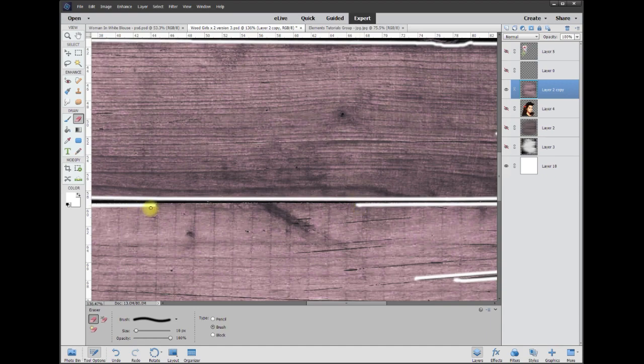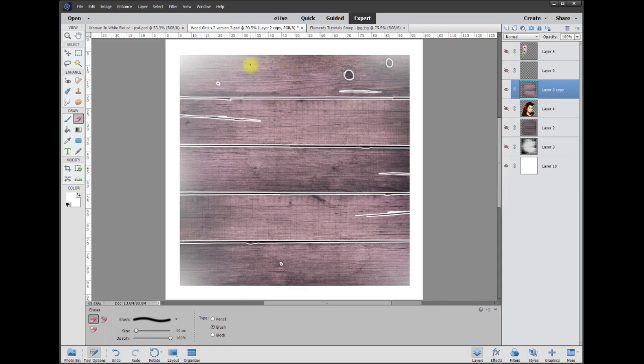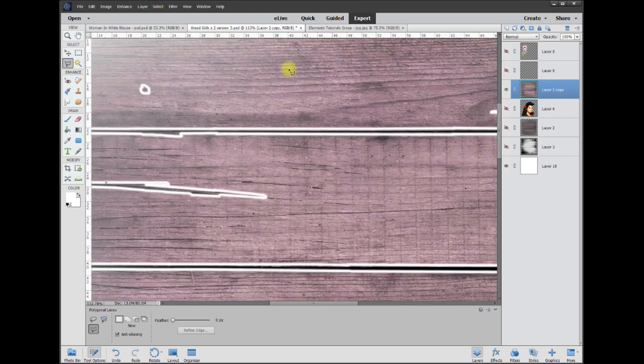Okay, so basically what we did here was we drew out all the major slats. Now we're going to take the polygon tool and get rid of everything else.